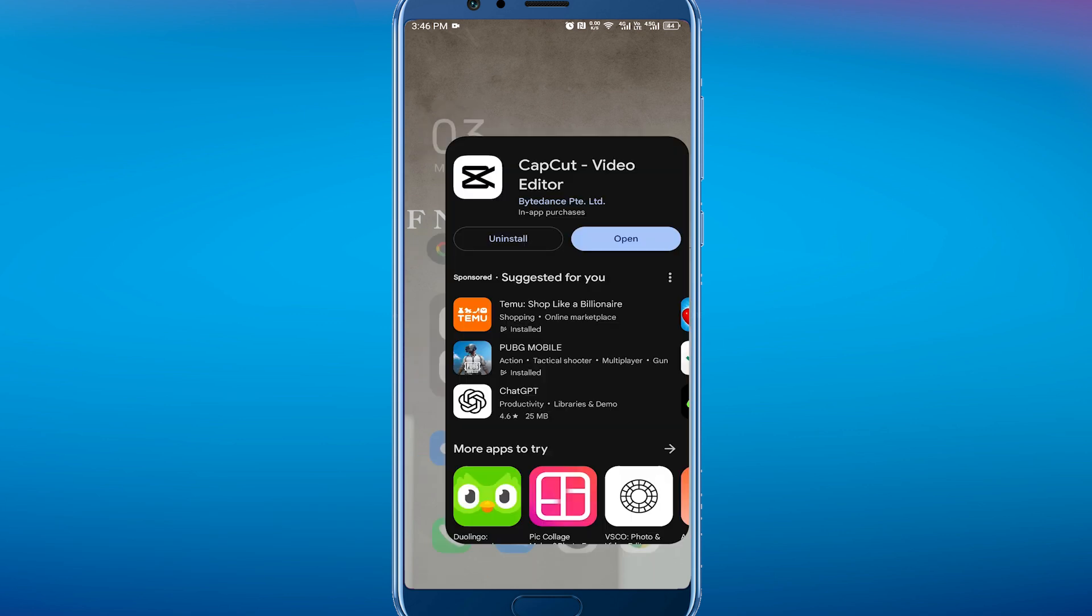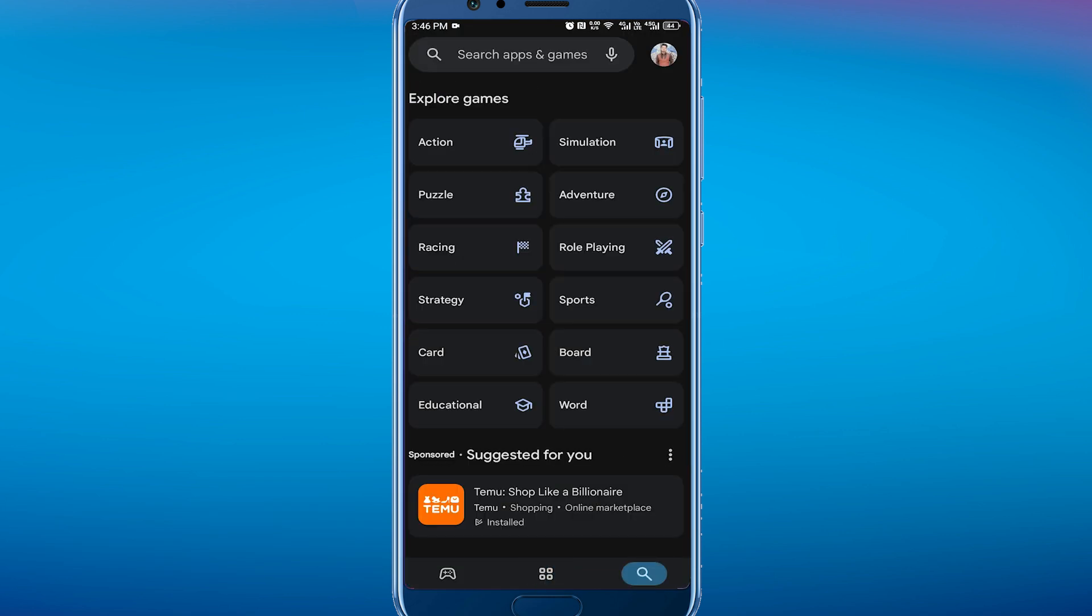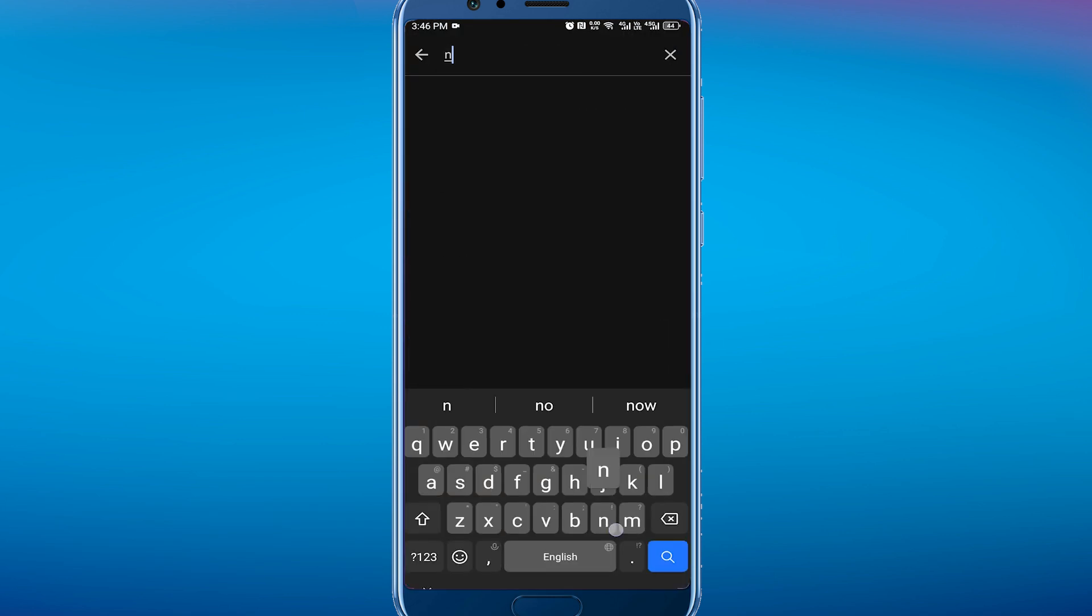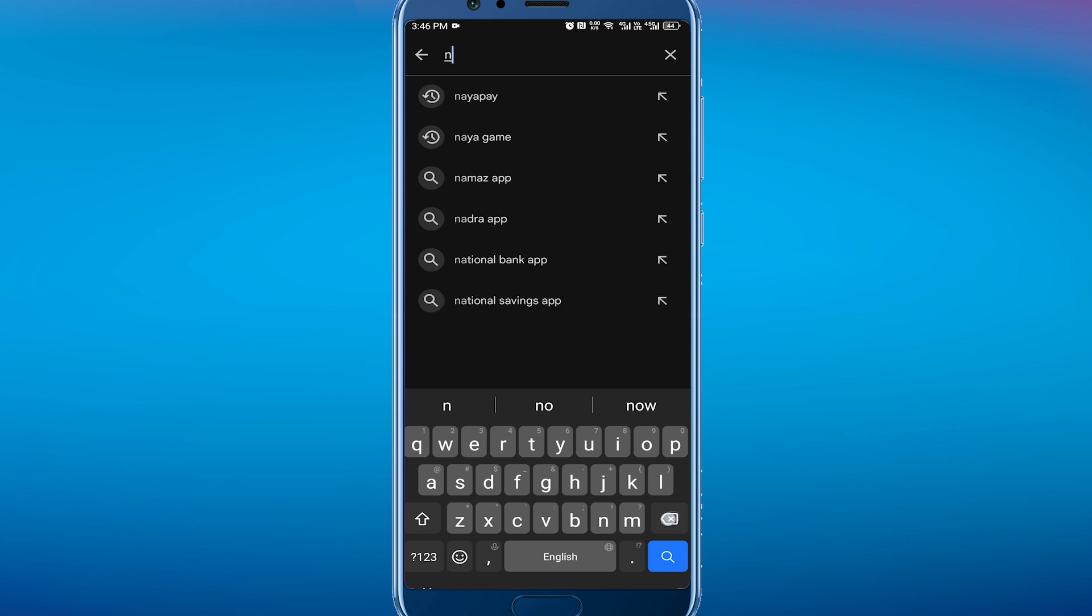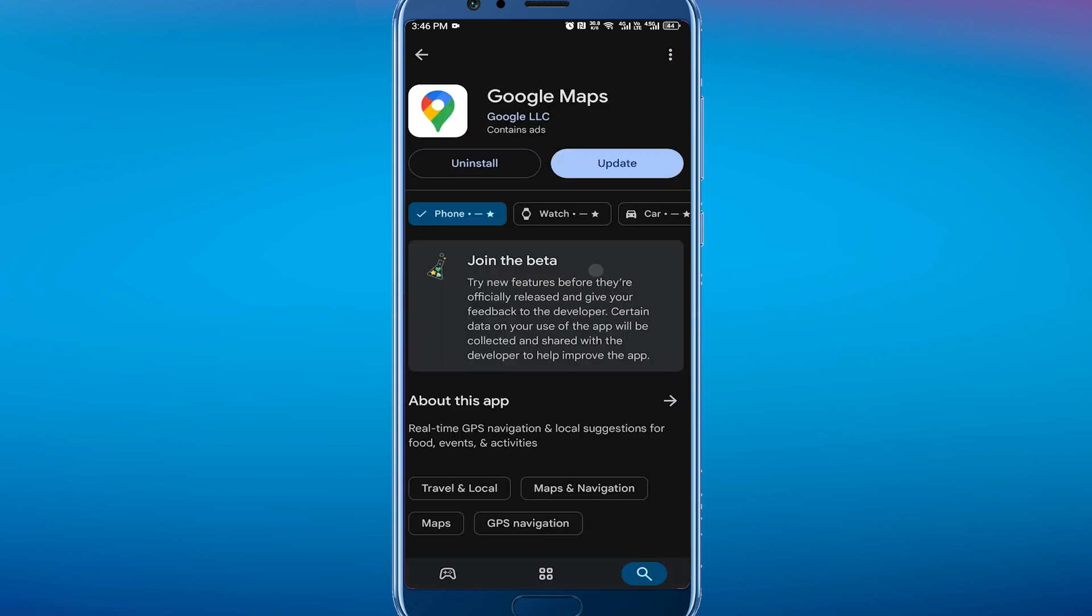If there is any update, just make sure to update it to the latest version. After that, open the Google Maps application.